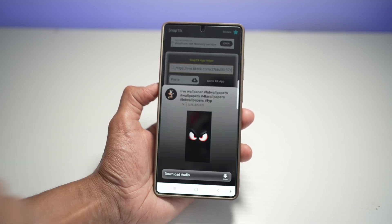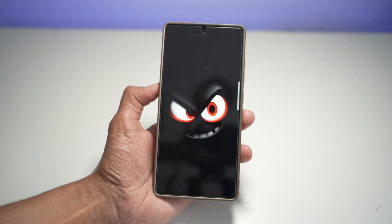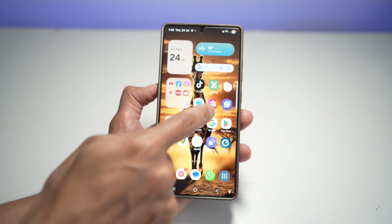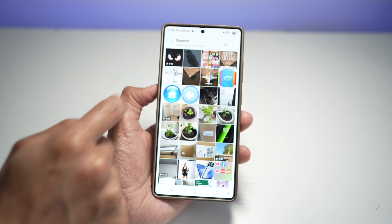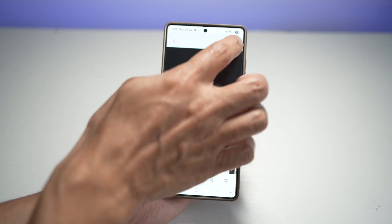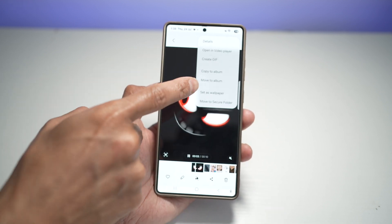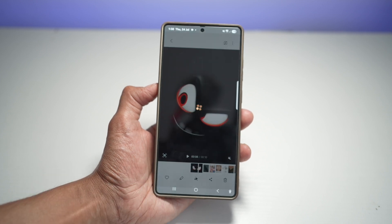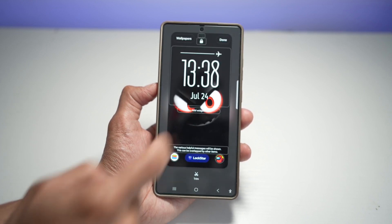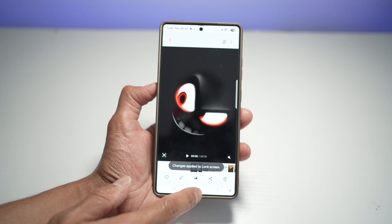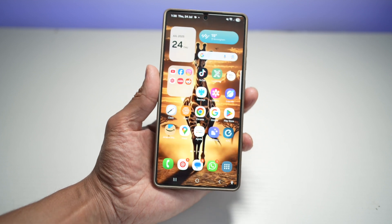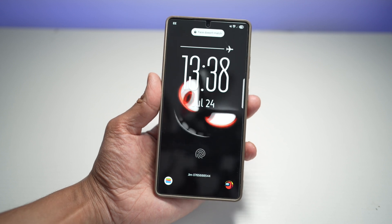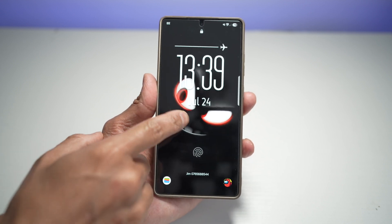Let's go ahead and view it — as you can see, the video has been downloaded. Now open up your Gallery, find the video you downloaded, tap the three dots, and tap 'Set as wallpaper.' Set it as your lock screen wallpaper, tap Done, then press OK. When you lock your screen and wake it up, you'll see that wallpaper on your Samsung S25 Ultra.